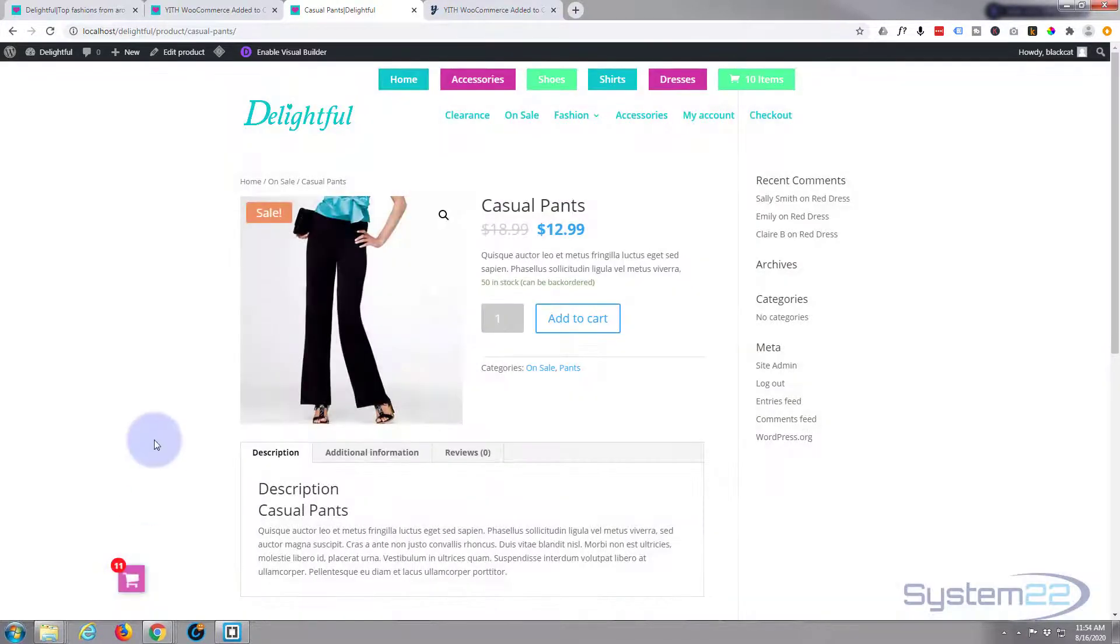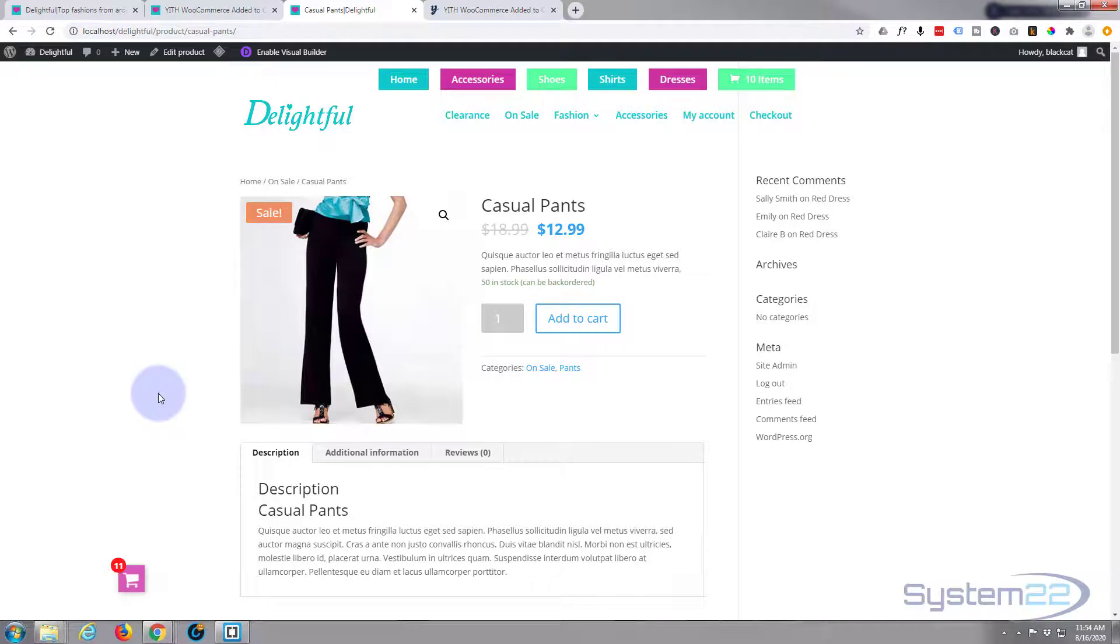So that's the WooCommerce added to cart plugin. Like I say, I'll put a link below the video.